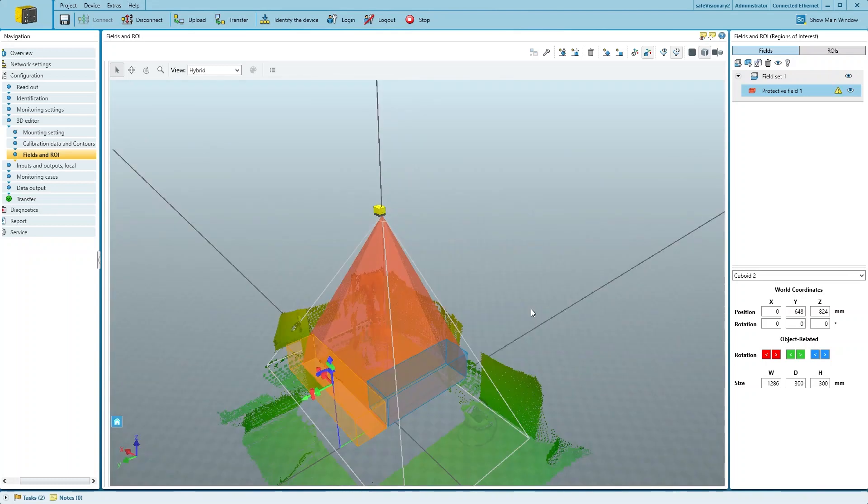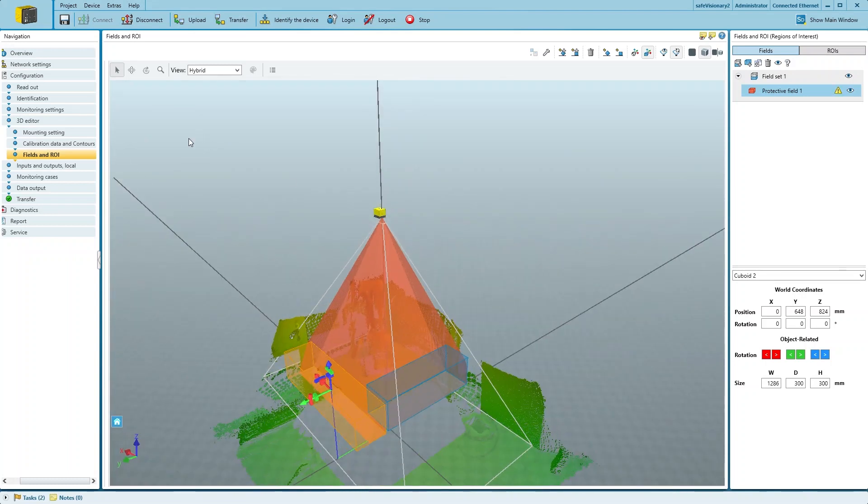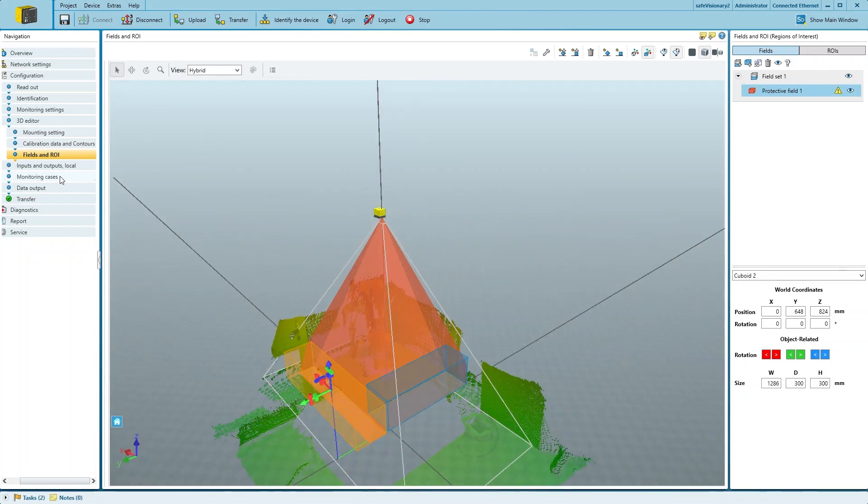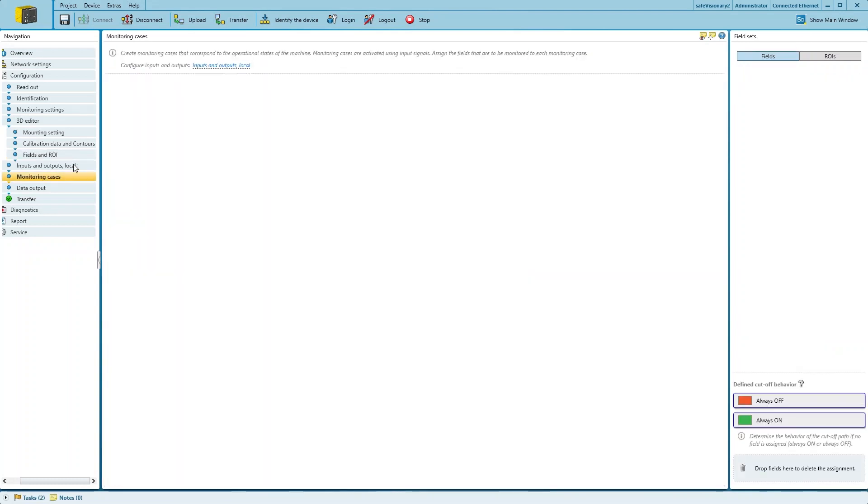All we have to do now is assign the protective field to a monitoring case and transfer the configuration.